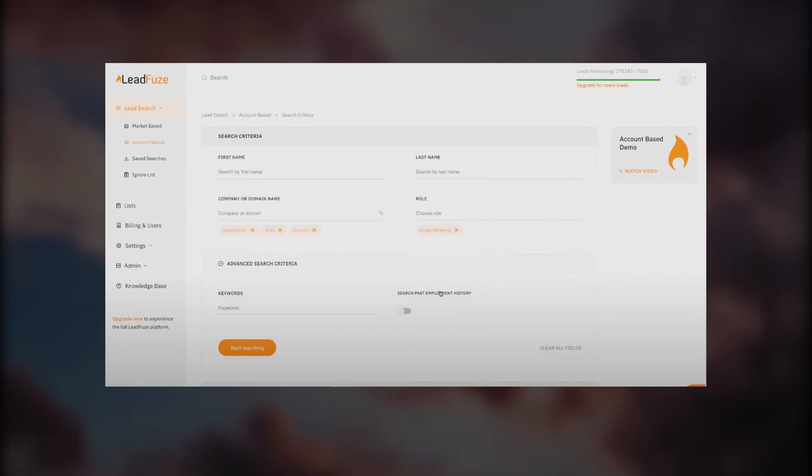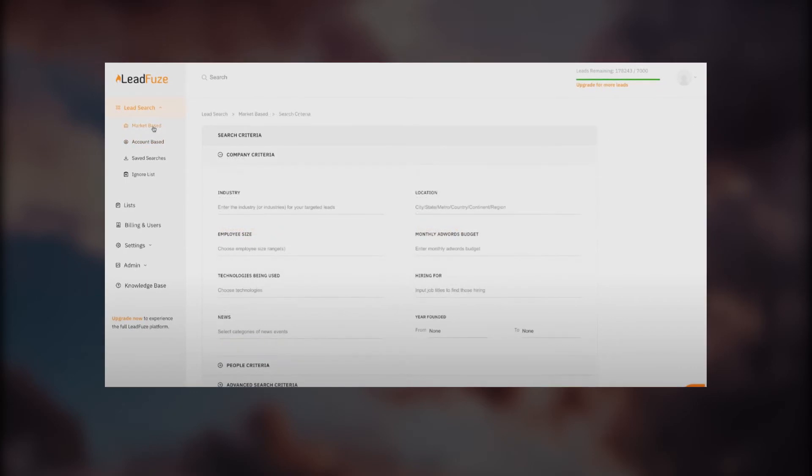You're going to search on these companies and on the right side select the role, like marketing. This is how you select your companies and roles. You can also use advanced search criteria and keywords. Now we're looking at the market-based option.